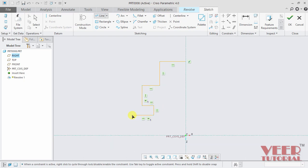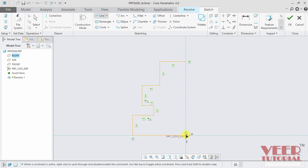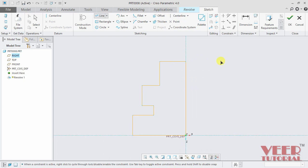Similarly we can draw more lines like this. And I want to meet the first point and the end point of the line, so to make it as a closed sketch. So draw a line like this and press escape.